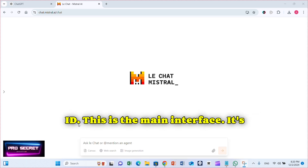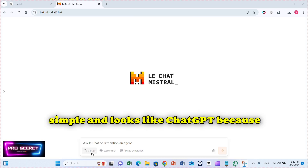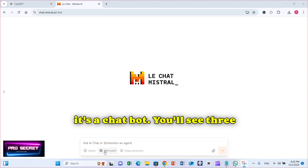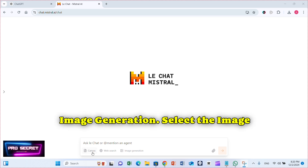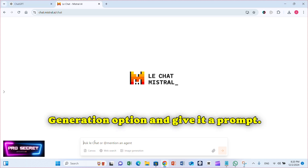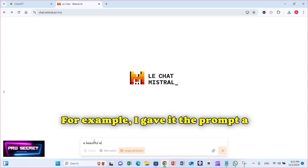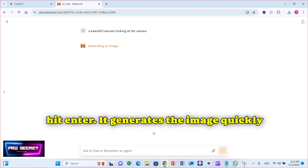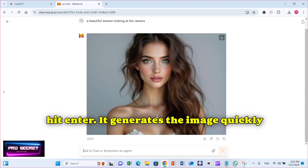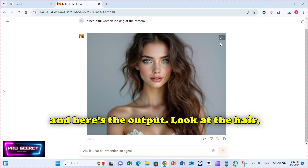This is the main interface. It's simple and looks like ChatGPT because it's a chatbot. You'll see three options: Canvas, Web Search, and Image Generation. Select the Image Generation option and give it a prompt. For example, I gave it the prompt 'a beautiful woman looking at the camera' and hit Enter. It generates the image quickly, and here's the output.